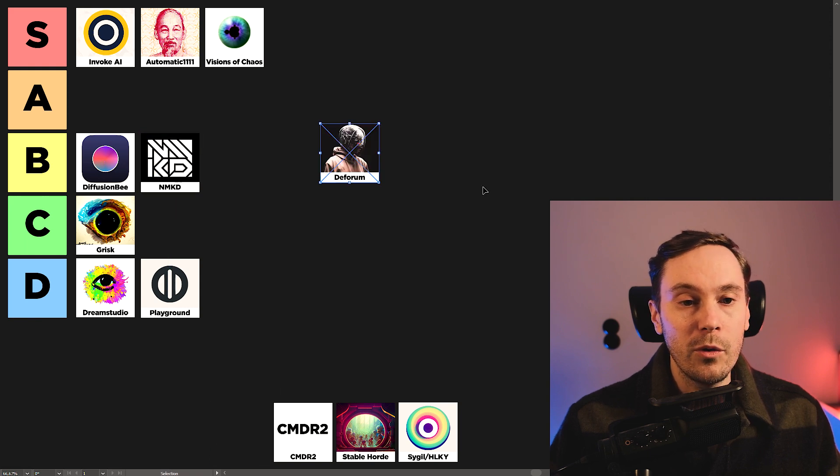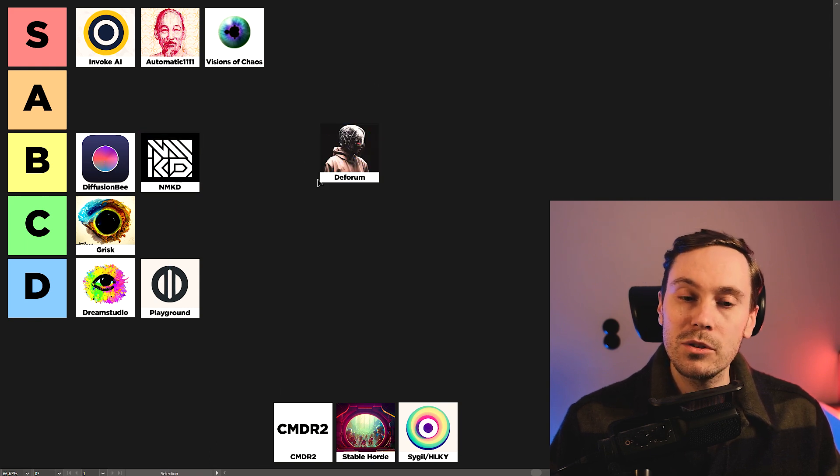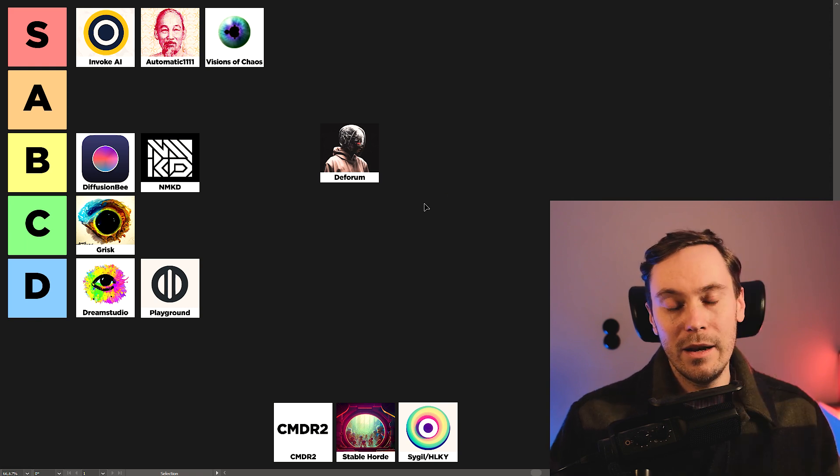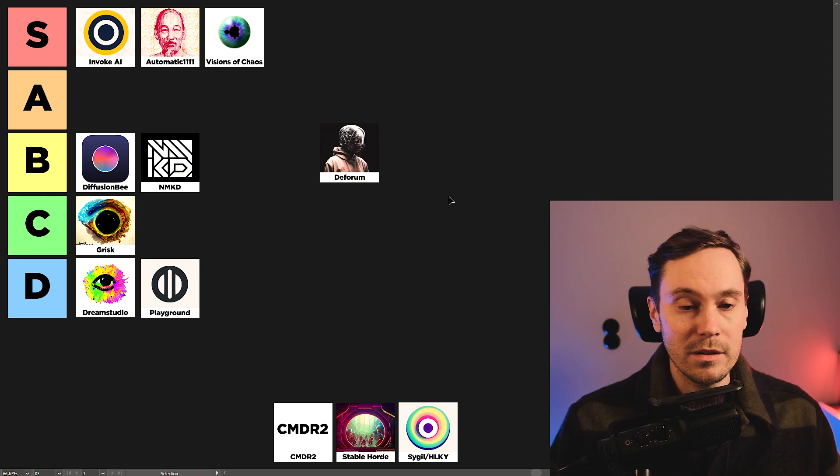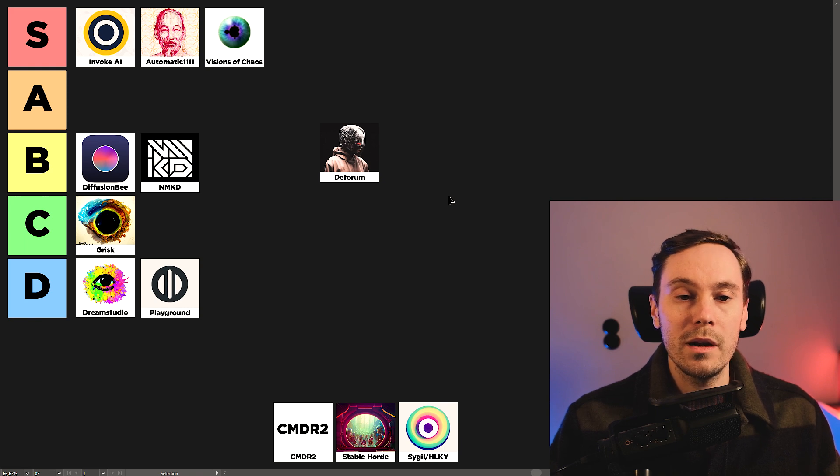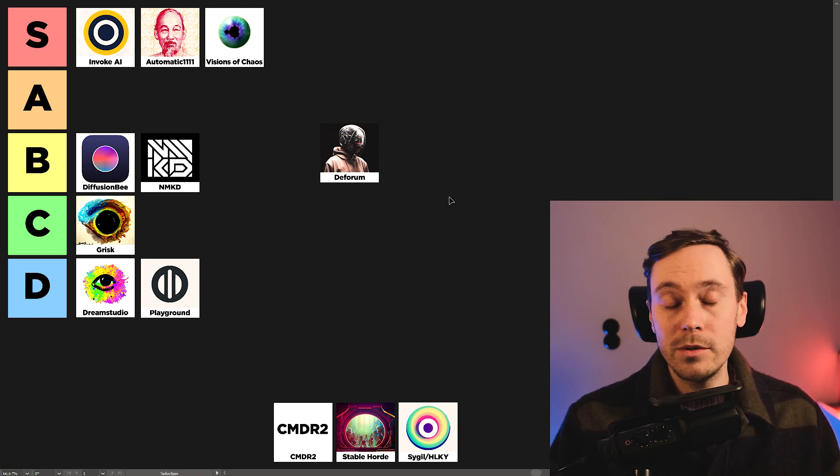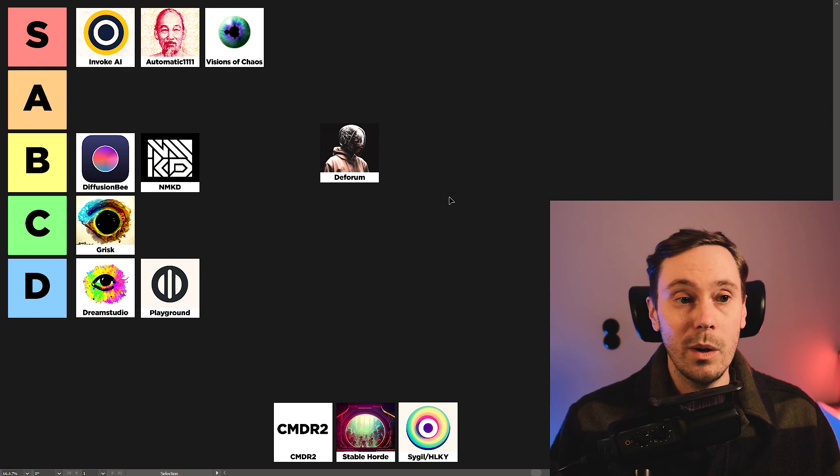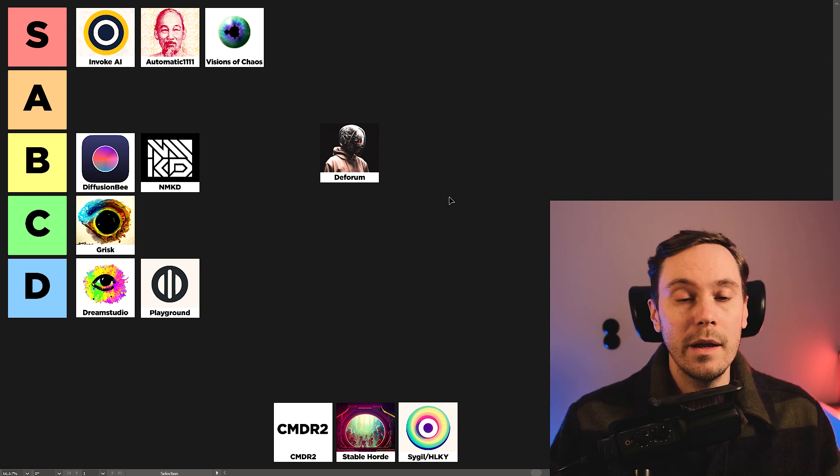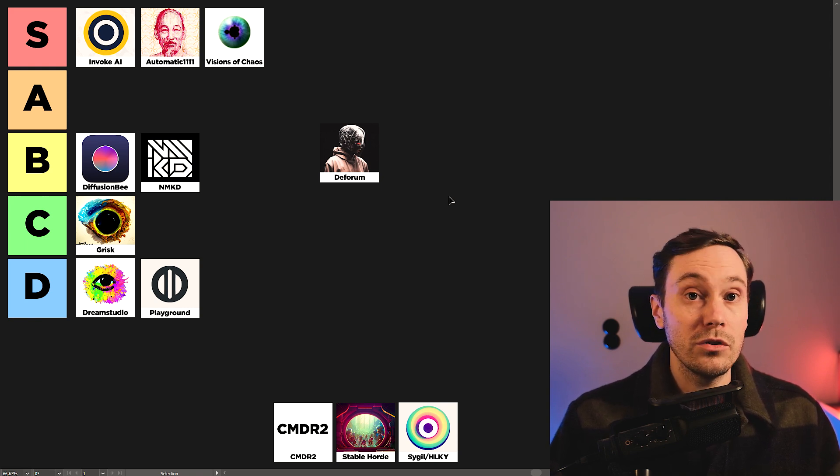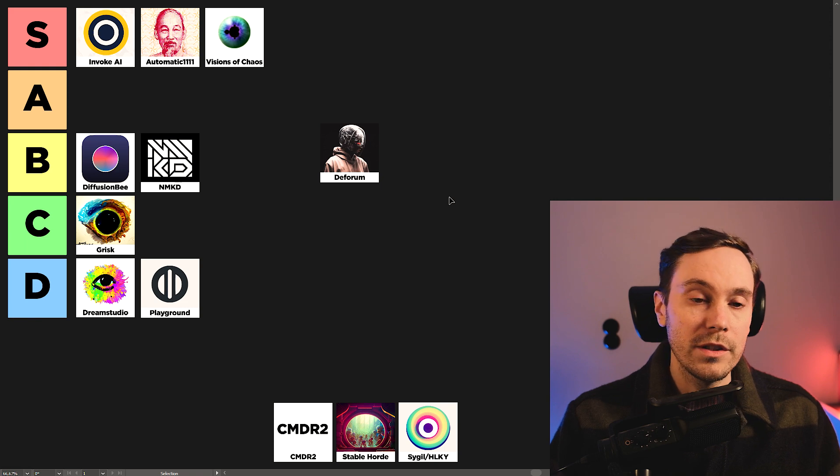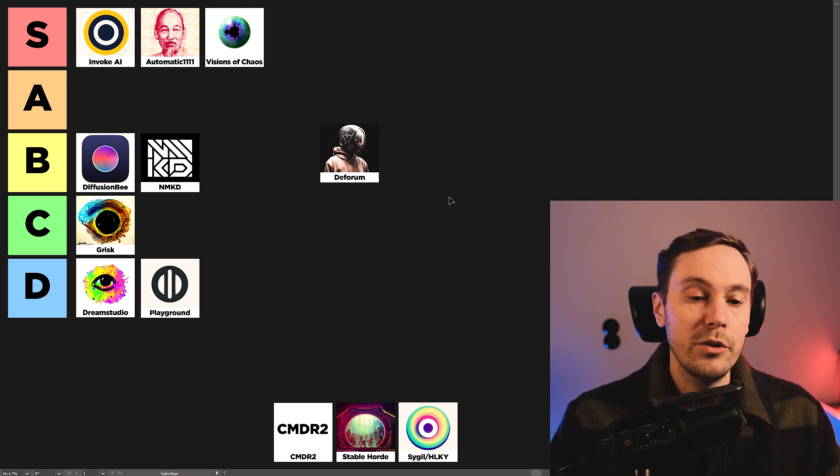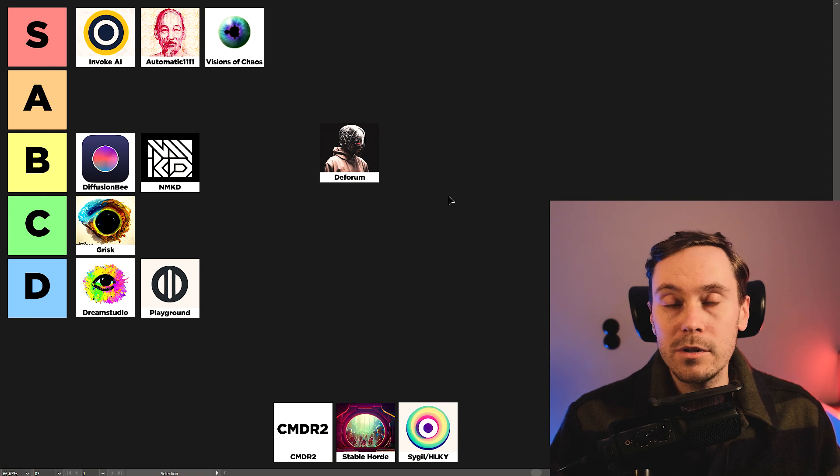Next up, we have Deforum, which is also a little bit of a joker on this list. Because it's not really a graphical user interface like some of the others. But I wanted to keep it in the list as well because of how powerful it is. You can run it in Google Colab or you can run it as extensions in other UIs like Automatic 1111. And it's mainly an animation tool. But you can also run still images with it. So, it's actually powerful on its own.